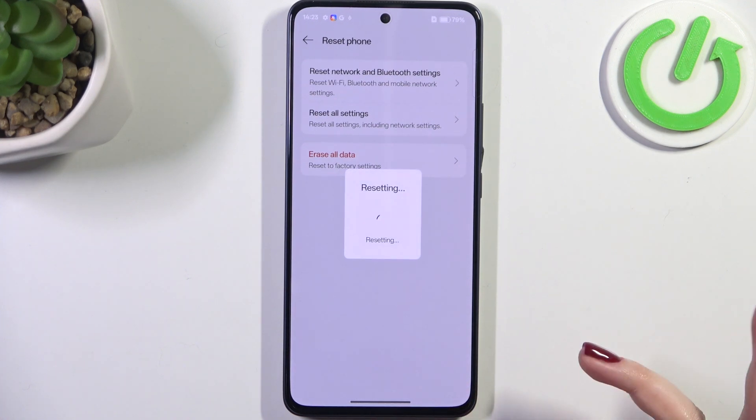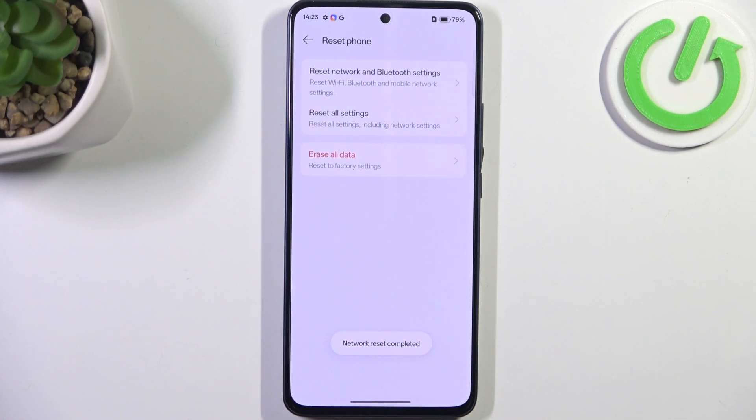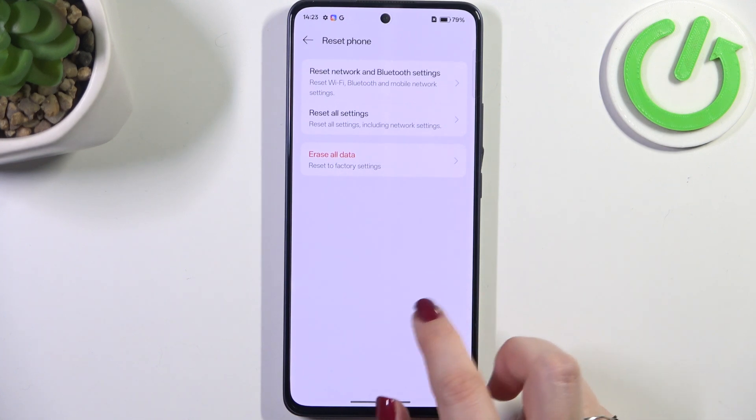So just tap on reset if you're ready and wait. Here we've got this information which means that we just successfully reset all network preferences.